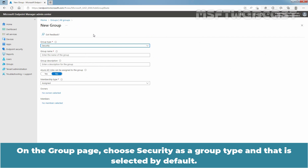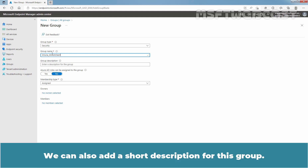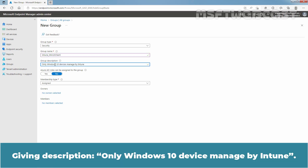On the group page, choose Security as the group type — it is selected by default. Enter a name for the new group. Here I am going to specify the name 'Intune_Winten_Client'. We can also add a short description: 'Only Windows 10 devices managed by Intune'.